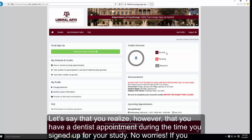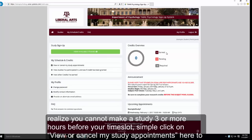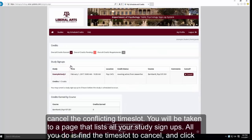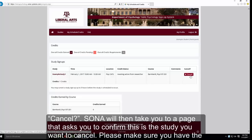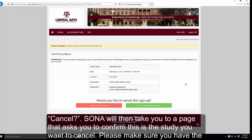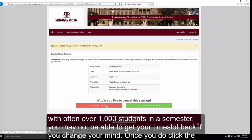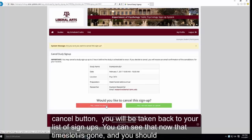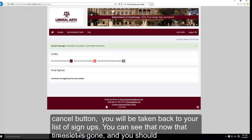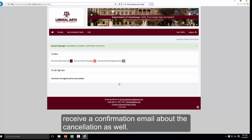If you realize you have a conflict during a time you signed up for, no worries. If you realize you cannot make a study three or more hours before your time slot, go to the left of the page and click View or Cancel My Study Appointments. Find the time slot you need to cancel and click the Cancel button. SONA will ask you to confirm — please make sure you have the right time slot before confirming, because as soon as you cancel, that slot becomes available for any other student, and with often over 1,000 students in a semester, you may not be able to get your time slot back. You should also receive a confirmation email about the cancellation.